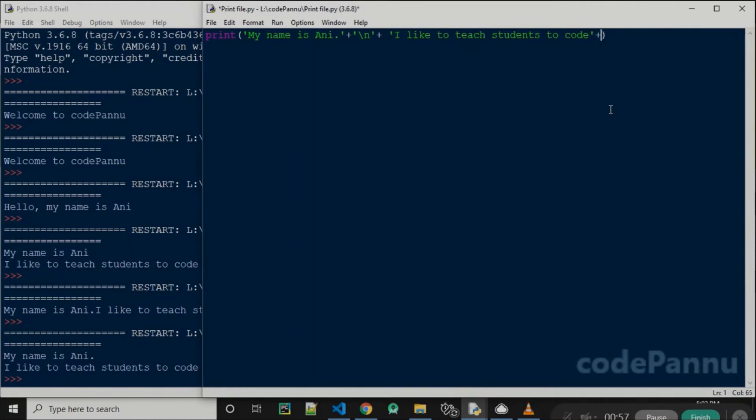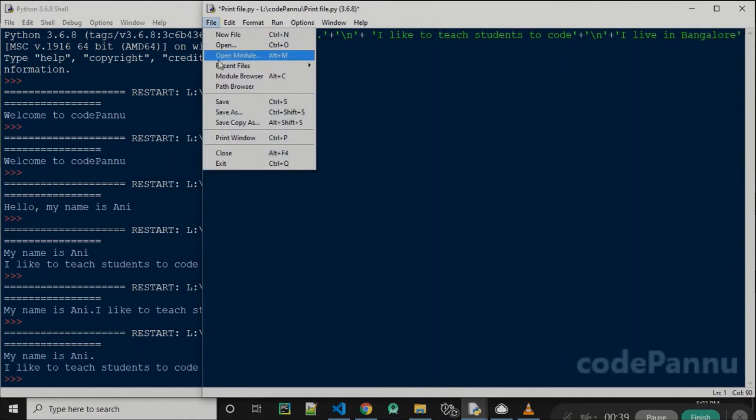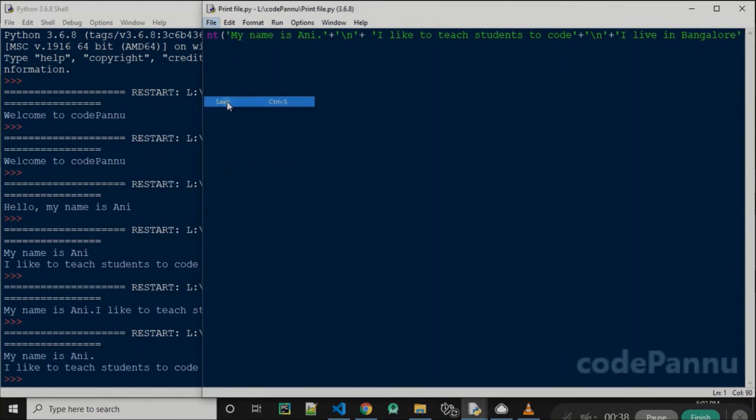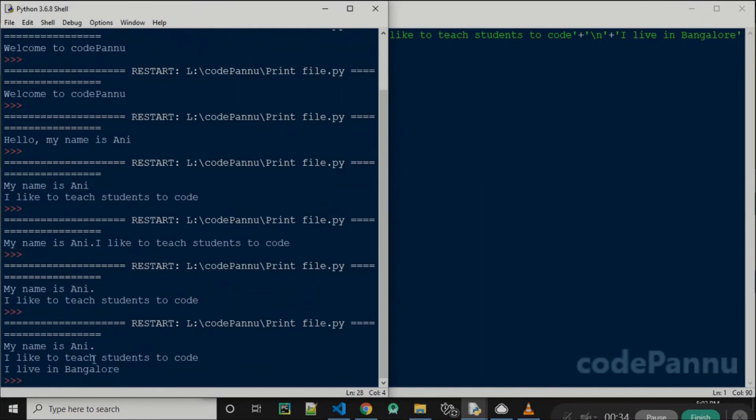So I put a plus, then a slash n within single quotes, then a plus, and then within single quotes I write 'I live in Bangalore.' Now save the file and run the code.